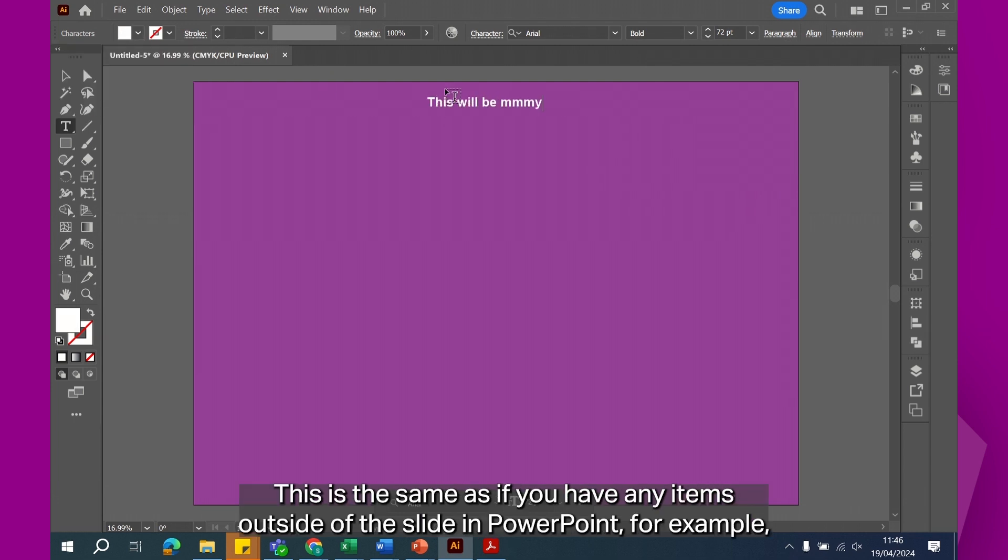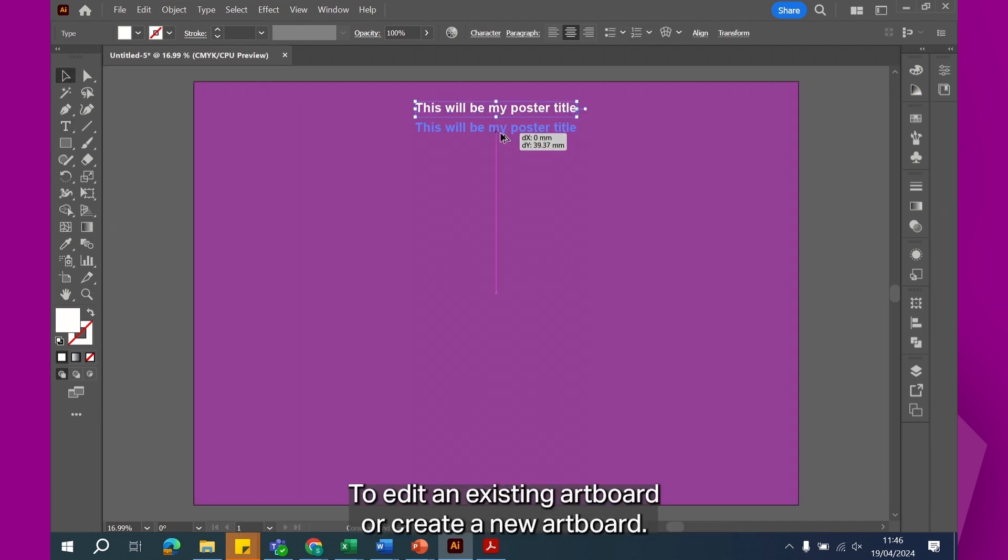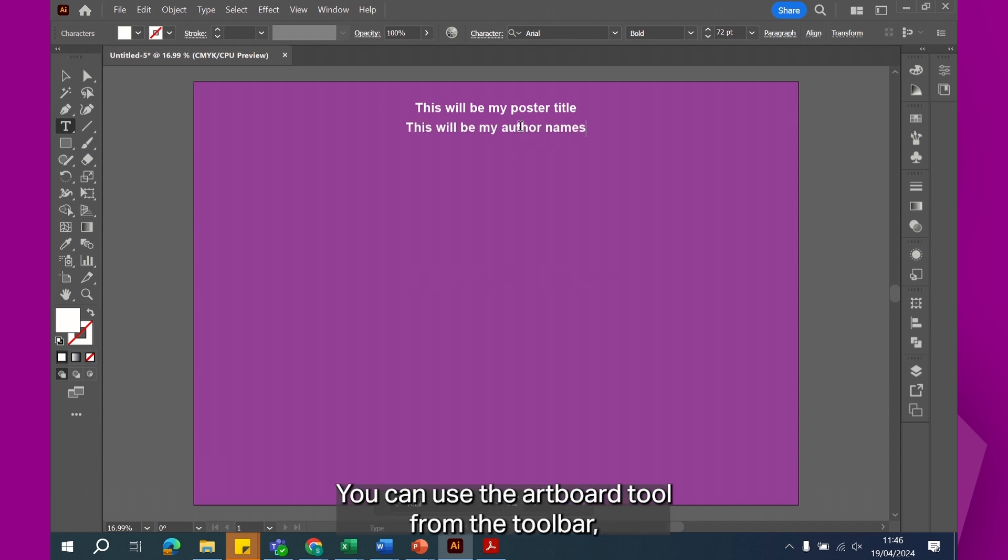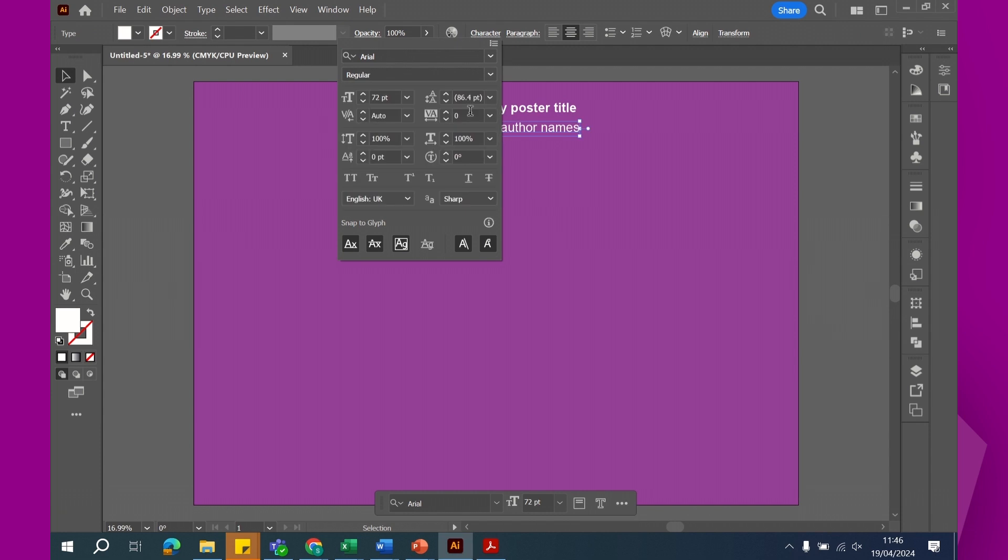This is the same as if you have any items outside of the slide in PowerPoint, for example, where it won't present on the screen. To edit an existing artboard or create a new artboard, you can use the artboard tool from the toolbar, which looks like a little piece of paper with a folded corner.